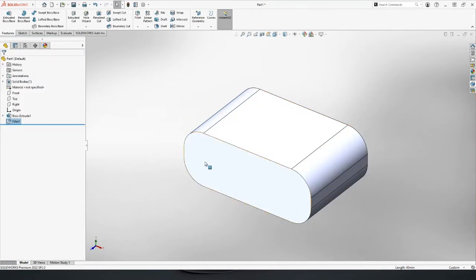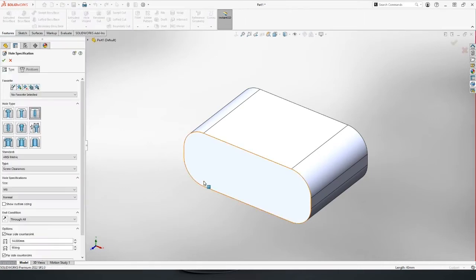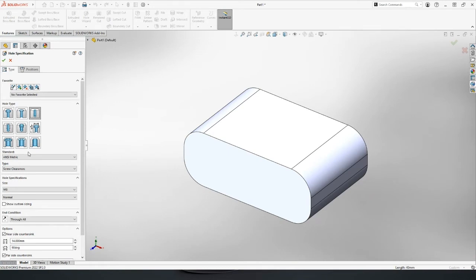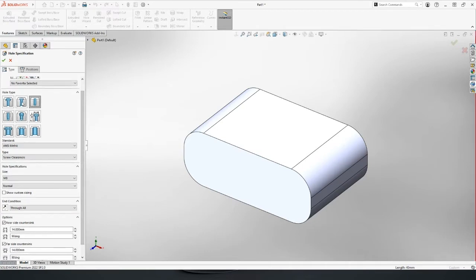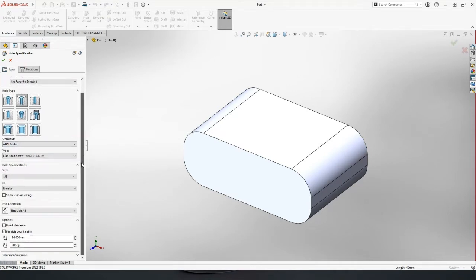Now we need two holes through this. Remember on the assembly there were two pins or two long bolts that we need to mount this onto. So putting holes into things is very common and it's very simple in SolidWorks. We have a hole wizard feature for that and this allows us to effectively select the type of fastener that's going to go through and SolidWorks will build the hole around it.